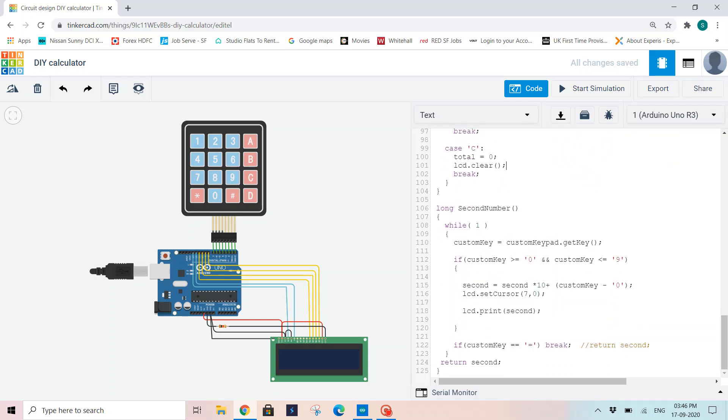Now as we have used a function called second number, we will write the function definition of the second number and end our code. So while(1) custom key equals customkeypad.getkey(). This getkey, as we read our first number using this getkey function, same we will be reading our second number also with this function. So I have given a condition here: if my custom key is greater than 0 and less than 9, that means my number which is getting read should lie between 0 to 9.